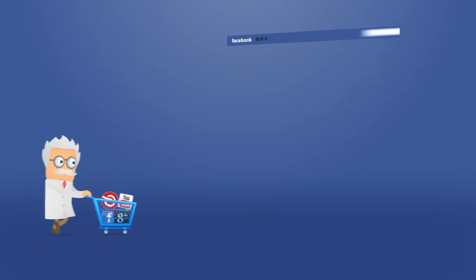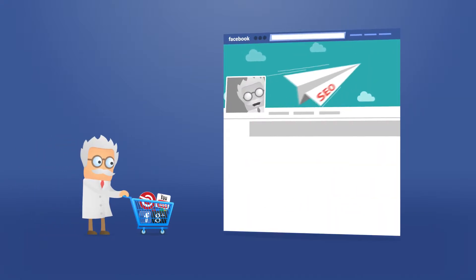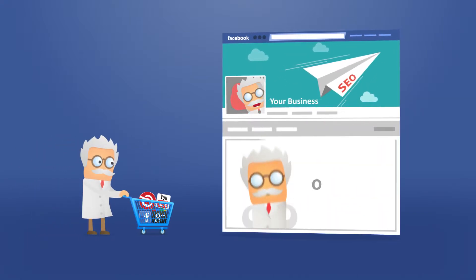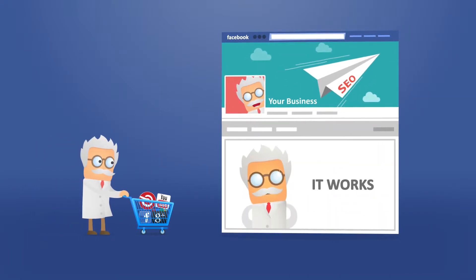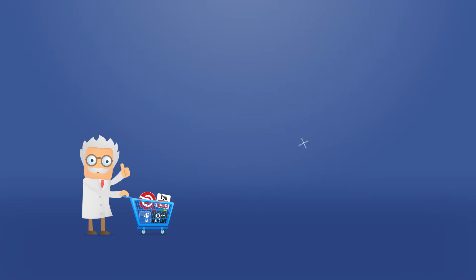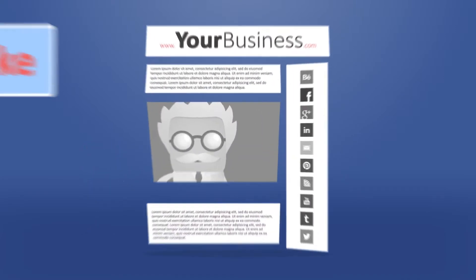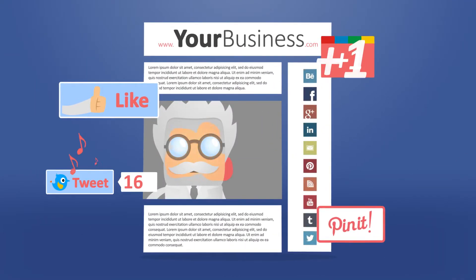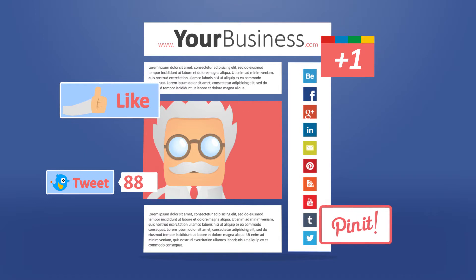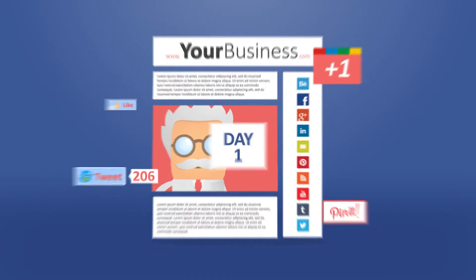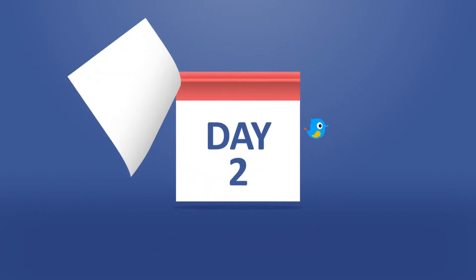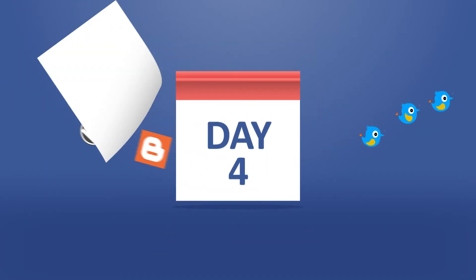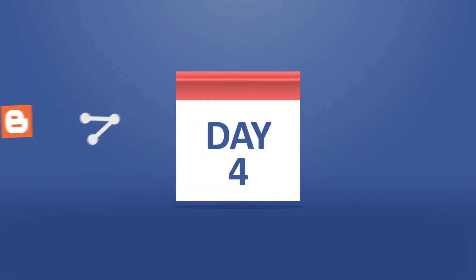Our design team will make your profile pages look great. They can even embed your social media icons, links, and feeds directly into your website. Within days we can be tweeting and posting engaging content.